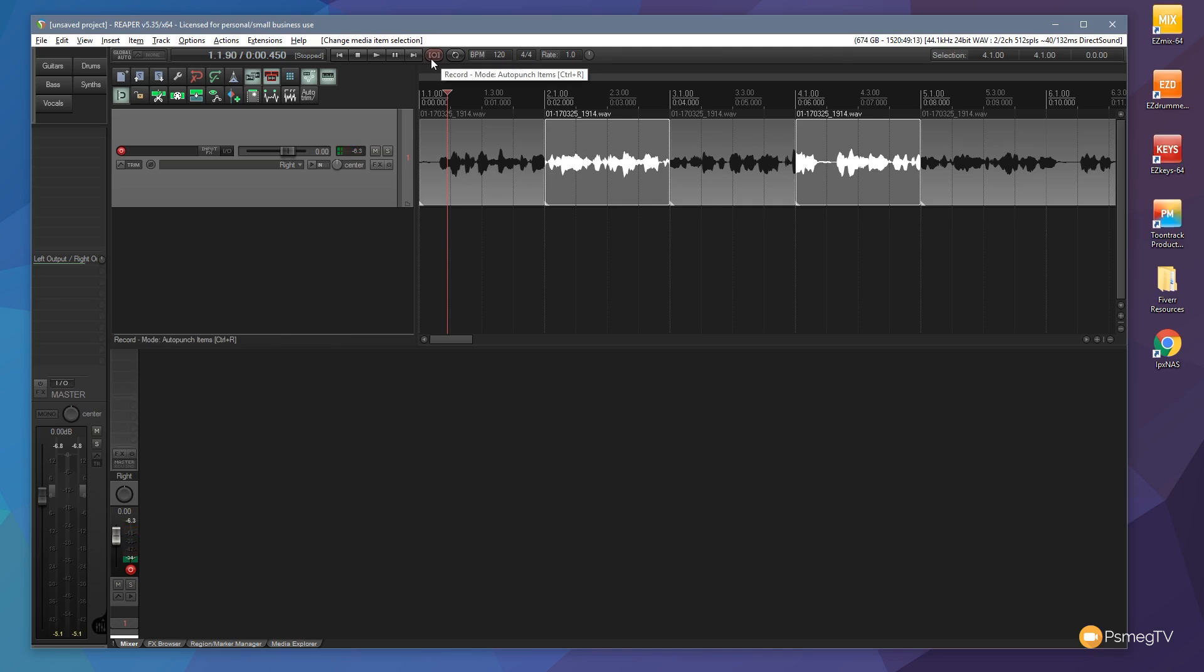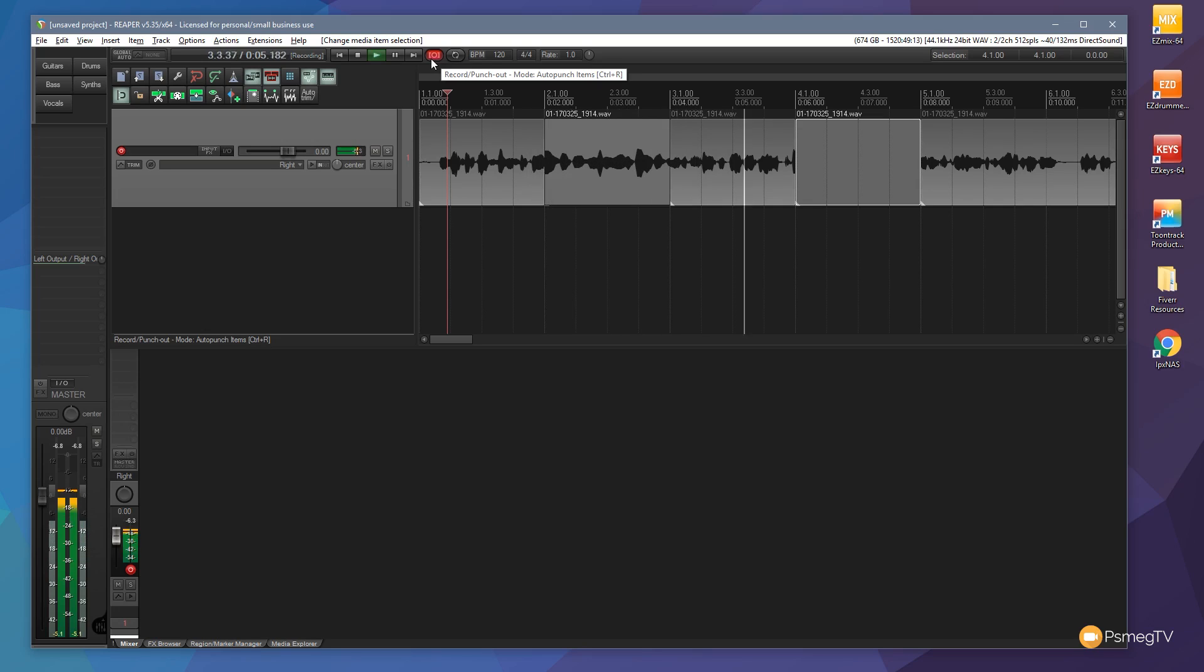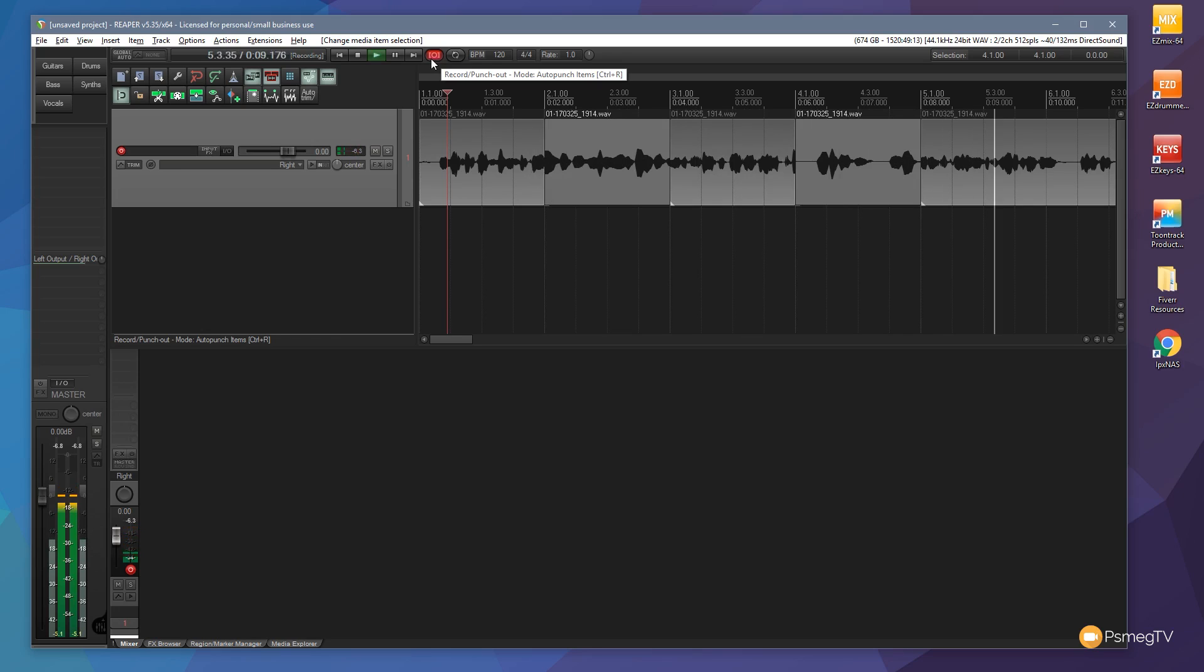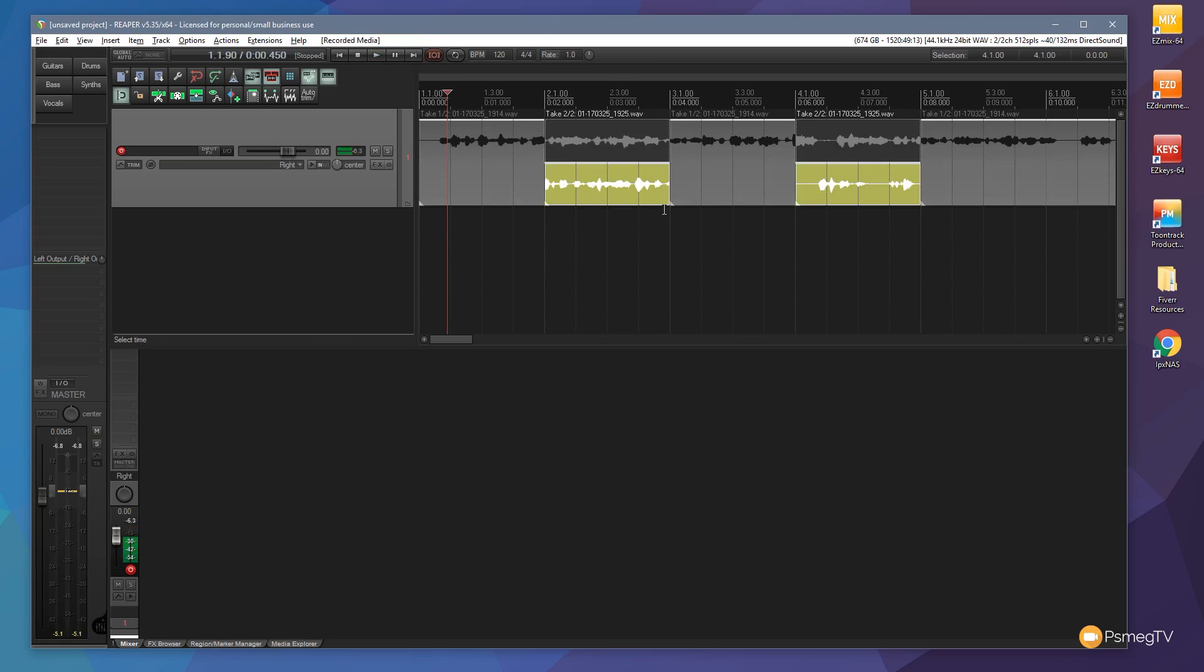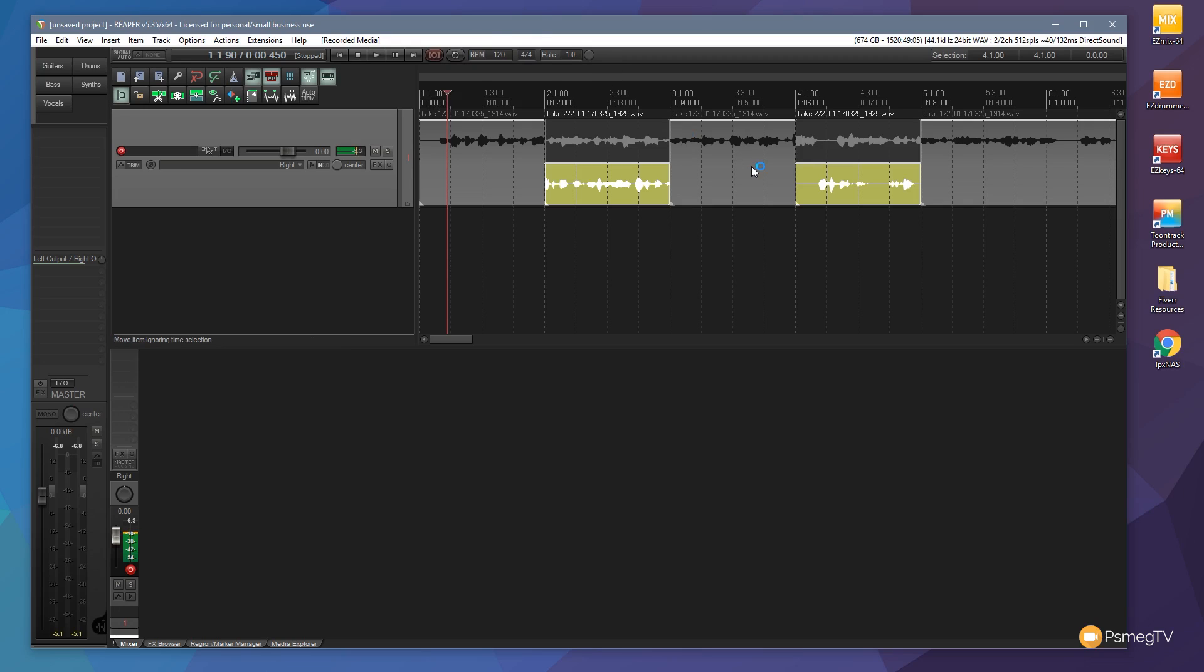You can see areas are affected or unaffected as intended. Now we have additional takes only on the selected pieces. Working with auto-punch selected items mode, we can punch into only the relevant sections—a quick way to create multiple takes on just the pieces you want.